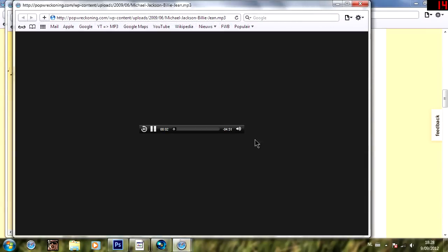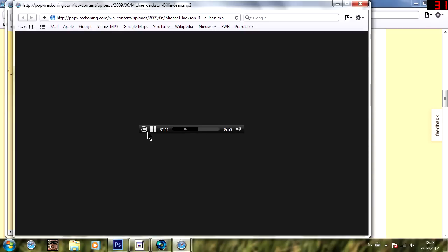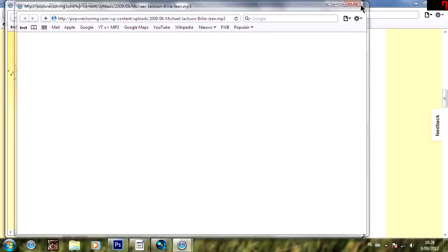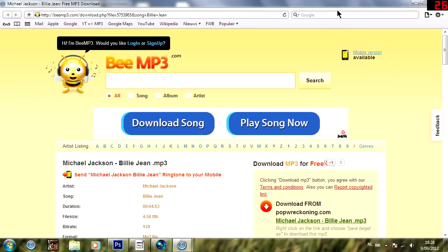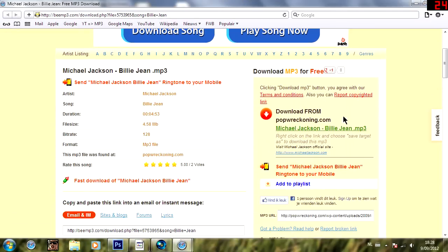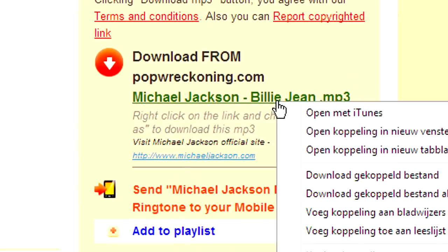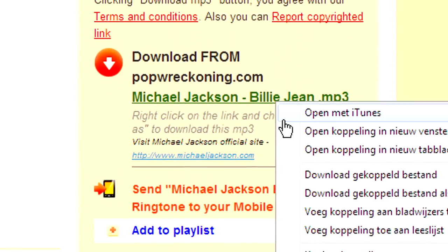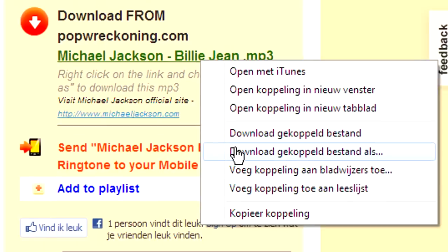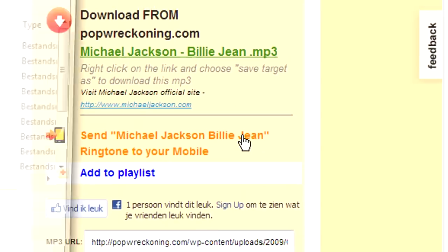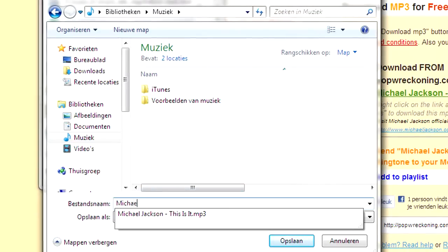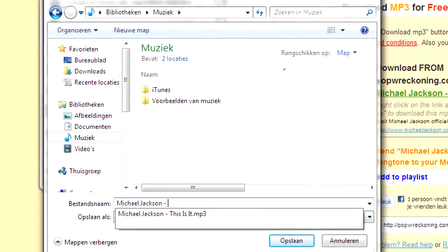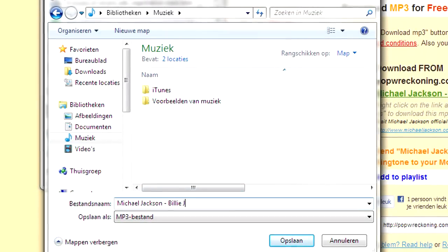As you can see, I just found the correct one. Make sure that the sound quality is good. And check if it is a remix or the original one. Also, make sure that the ending is correct. Sometimes they just cut it off. And when you are absolutely sure that you have the right one, just right-click the link and select Save File As. Just type in the name of the song and click on Save.